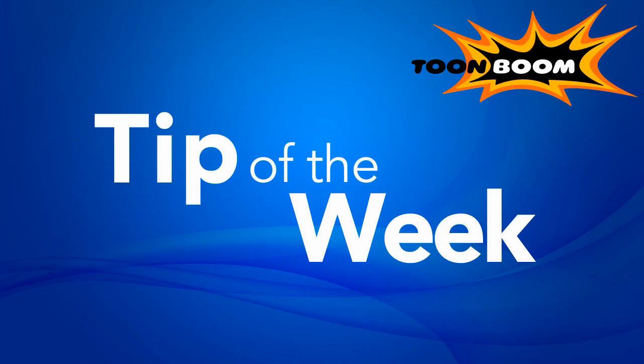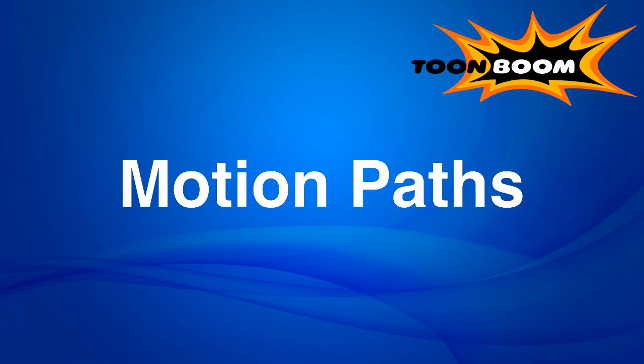Hello everyone, welcome to another episode of Tip of the Week. This week we're continuing with our shorter quick tip series for the summer, and I'd like to talk to you about motion paths.